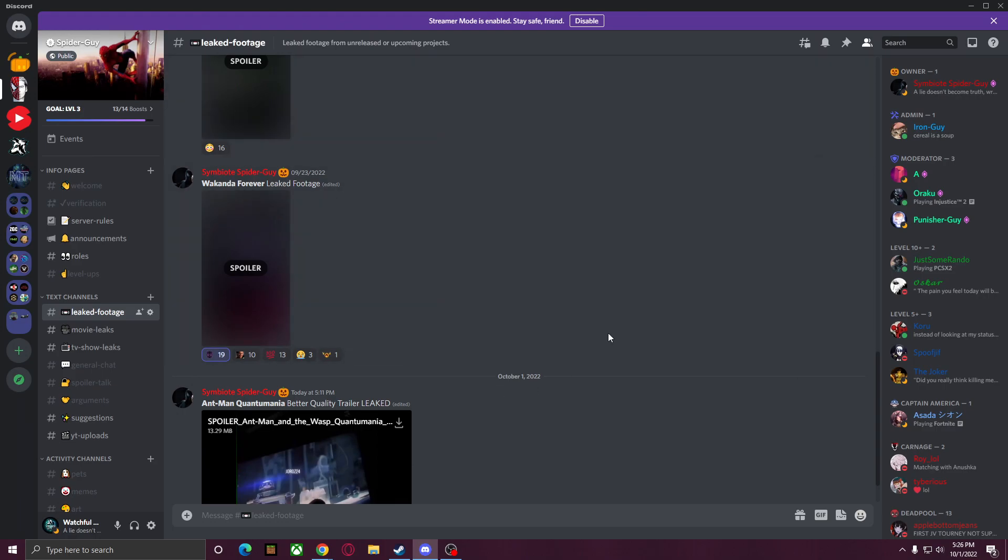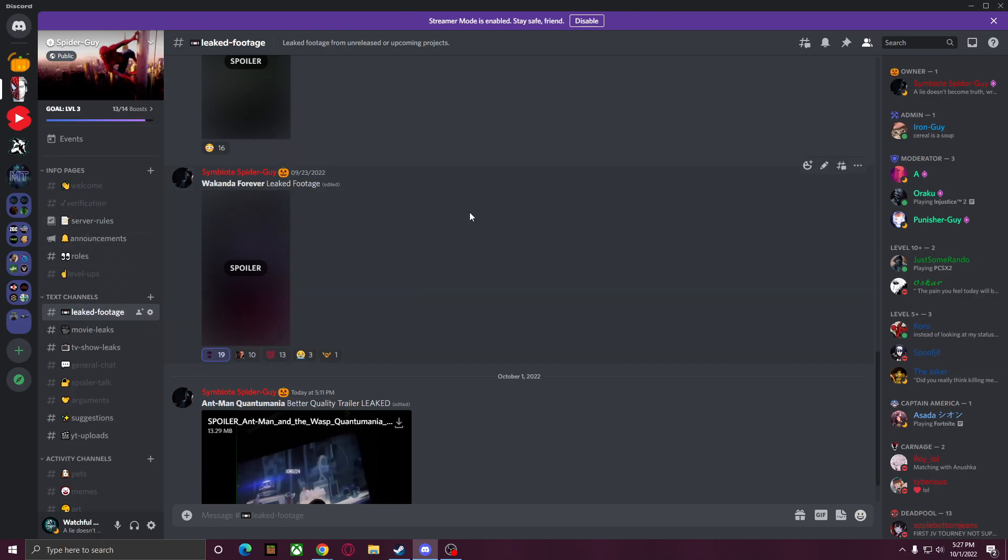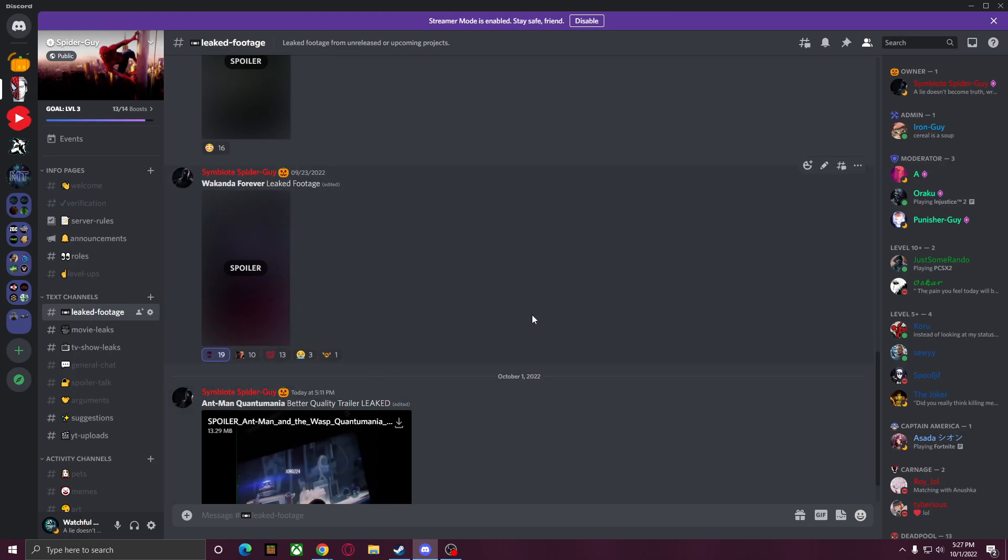All you have to do is come join our Discord, and in our Discord we have 22,000 plus members currently. You just want to find our leaked footage tab, you might have to verify yourself first though, and I will link how to join our Discord in the description down below if you guys need help.